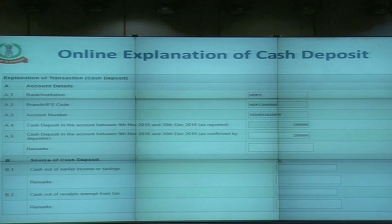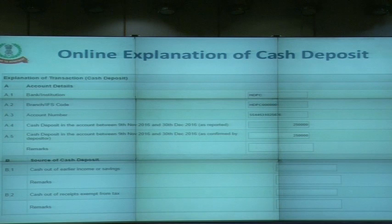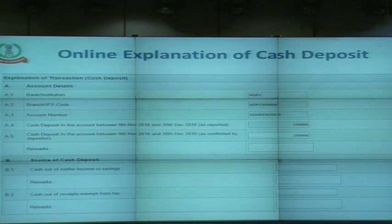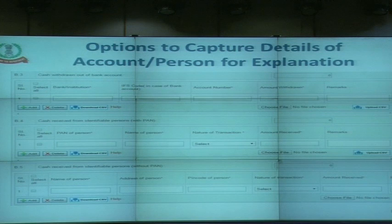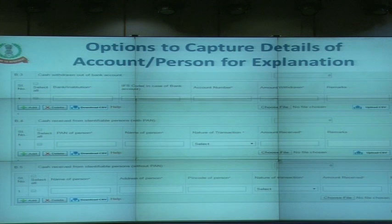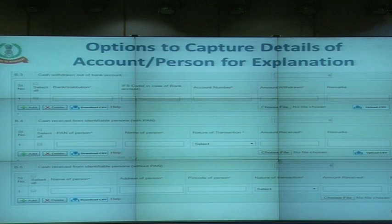Once the account is confirmed, the taxpayer also has the ability to modify the deposit amount if the value shown is not exactly what the taxpayer knows was deposited. The taxpayer then gives the broad source of cash — for example, from earlier income or savings, or income exempt from tax such as agriculture income. Along with that, there is a facility to add remarks to explain the amount. If a taxpayer received money from other persons or withdrew from other bank accounts, those details can also be captured online, and if the list is large, it can be uploaded as a CSV or Excel file.